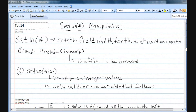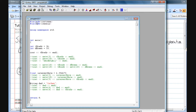Hey folks, this is Brian from Super Easy Toots. In this tutorial I'm going to cover the setw manipulator. A setw manipulator allows us to set the field width for the next insertion operation. In order to use this manipulator we must do a #include and the file name is iomanip. This #include iomanip gives us access to the items located in the iomanip file.